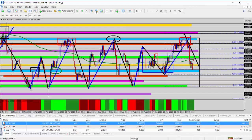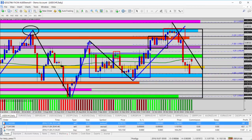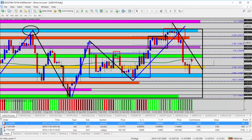Let's zoom in one more time here on the daily time frame. The 100-period moving average is sitting right here, right around the 97.75 level, just underneath our green shaded area — 97.80 to 98.00.